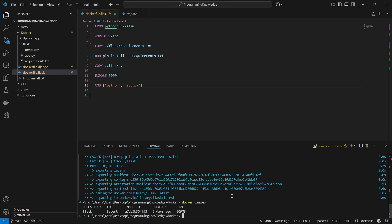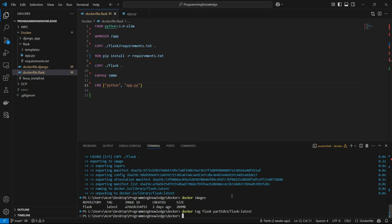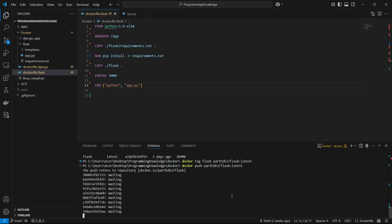Now we have to push this image to Docker Hub. First, we tag the image using docker tag with the image name flask, then my Docker Hub username path2k3 slash the repository name flask, with the tag latest. Now I can push with docker push path2k3/flask with the tag latest, and it should start pushing the Flask image to Docker Hub.